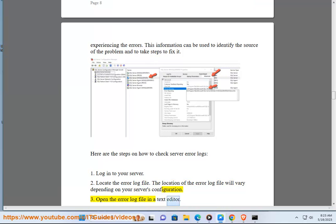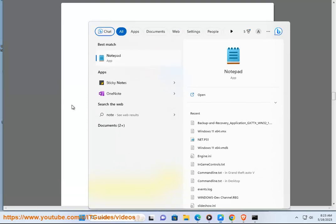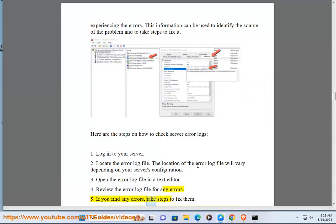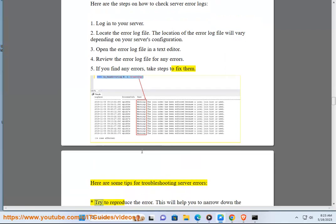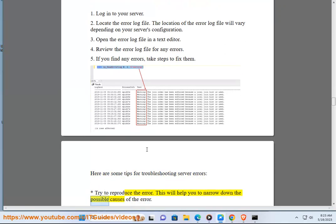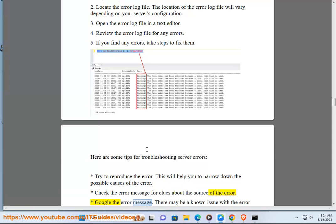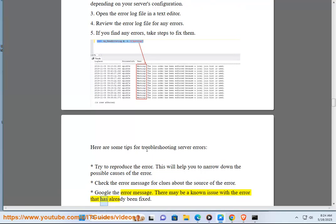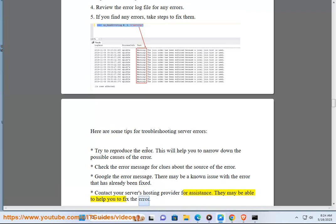3. Open the error log file in a text editor. 4. Review the error log file for any errors. 5. If you find any errors, take steps to fix them. Here are some tips for troubleshooting server errors: Try to reproduce the error — this will help you to narrow down the possible causes. Check the error message for clues about the source of the error. Google the error message, as there may be a known issue that has already been fixed. Contact your server's hosting provider for assistance — they may be able to help you to fix the error.